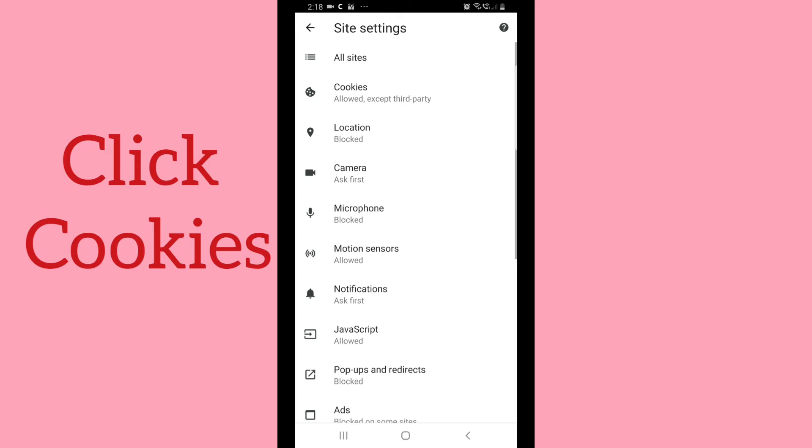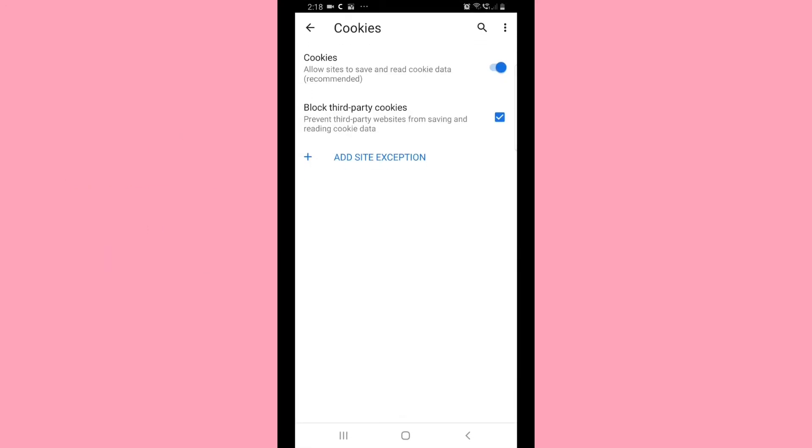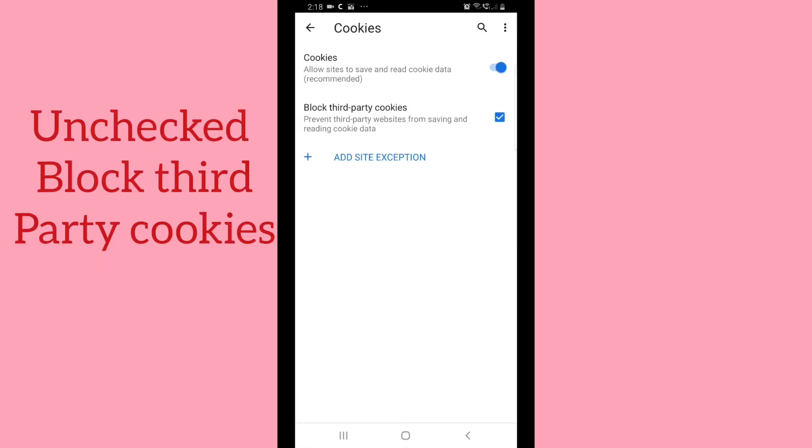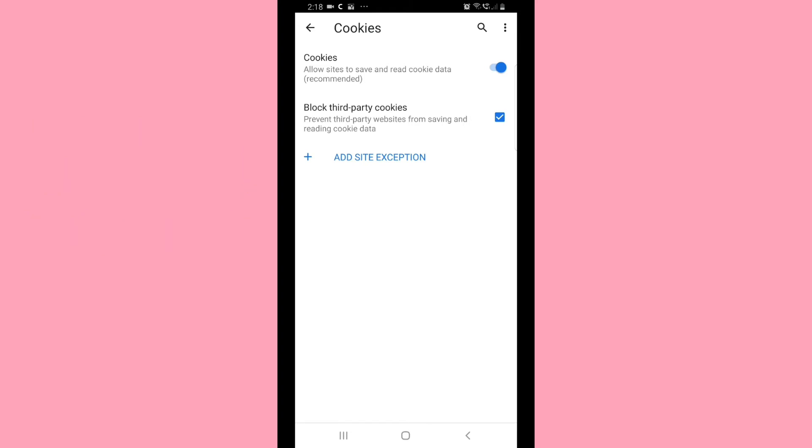Click cookies. If you see 'Block third party cookies,' you need to uncheck this one.